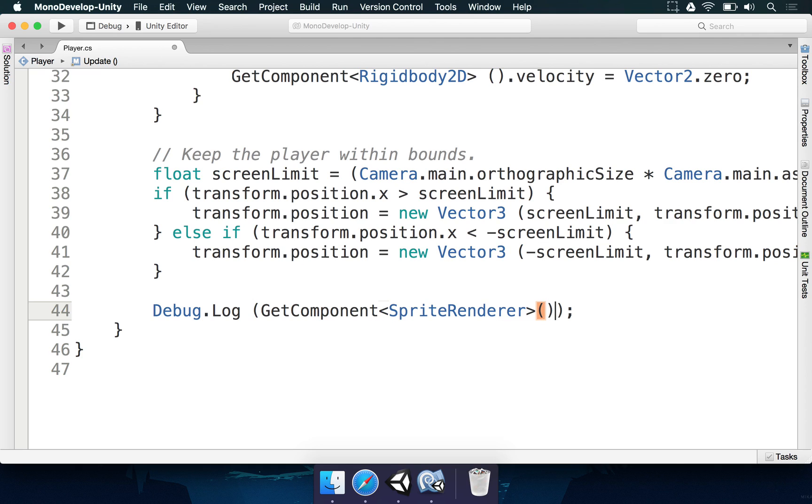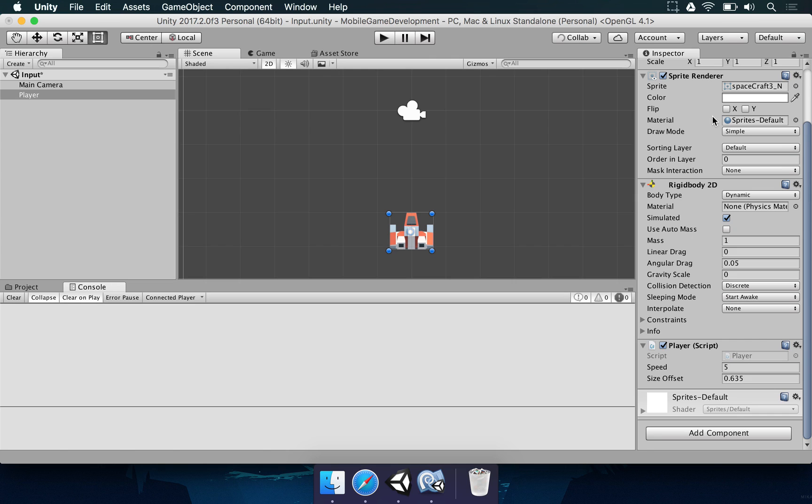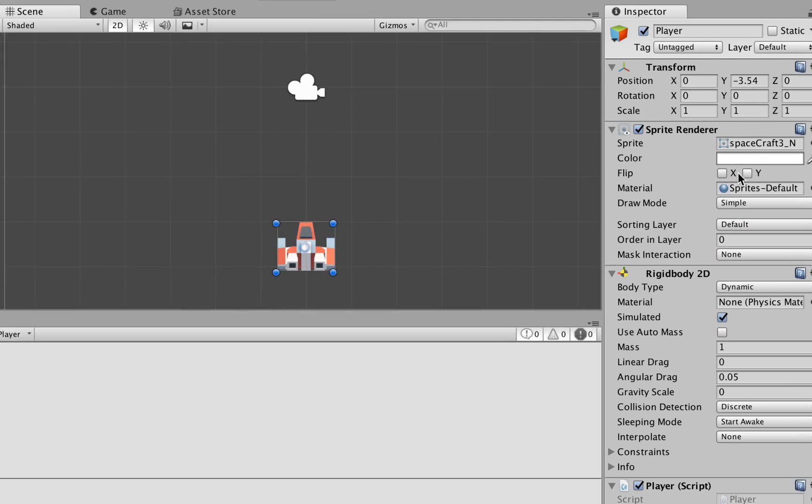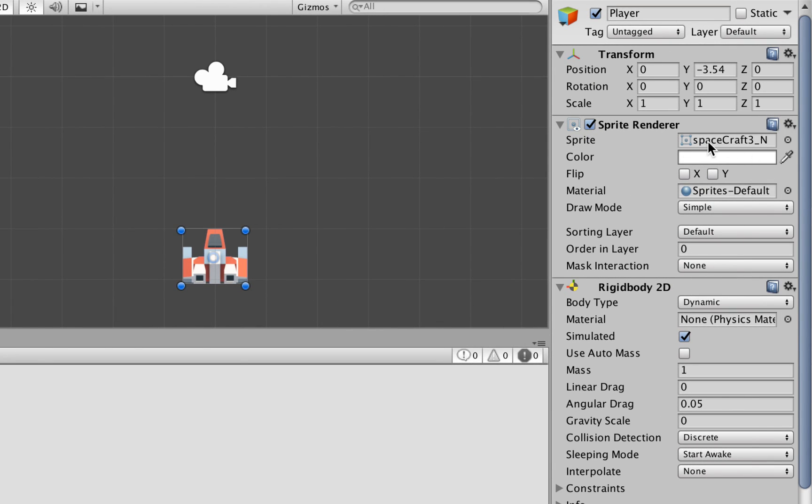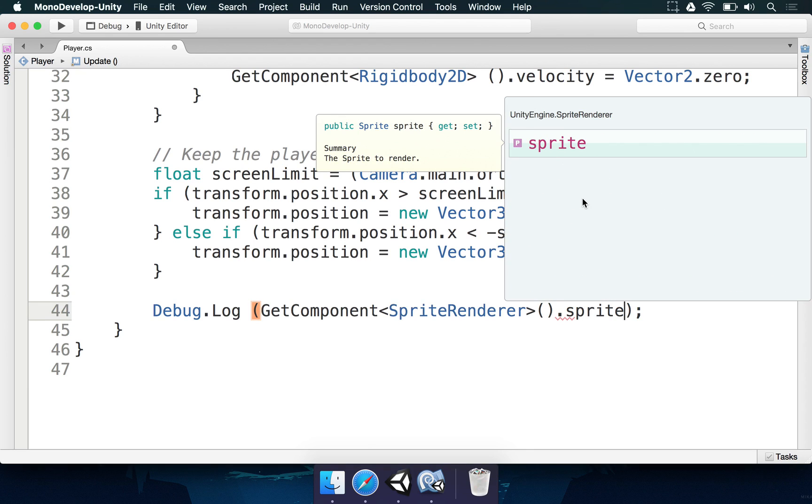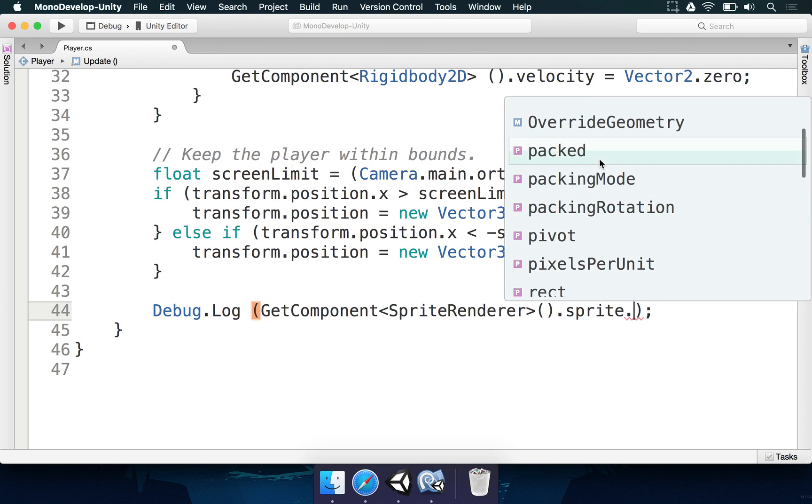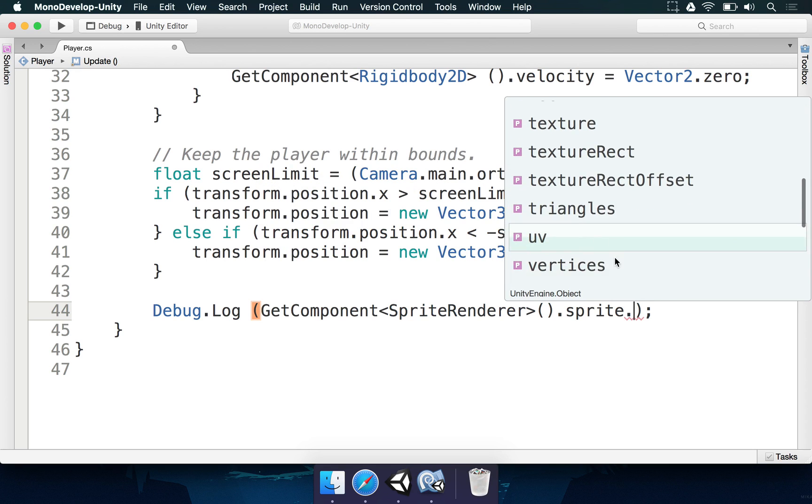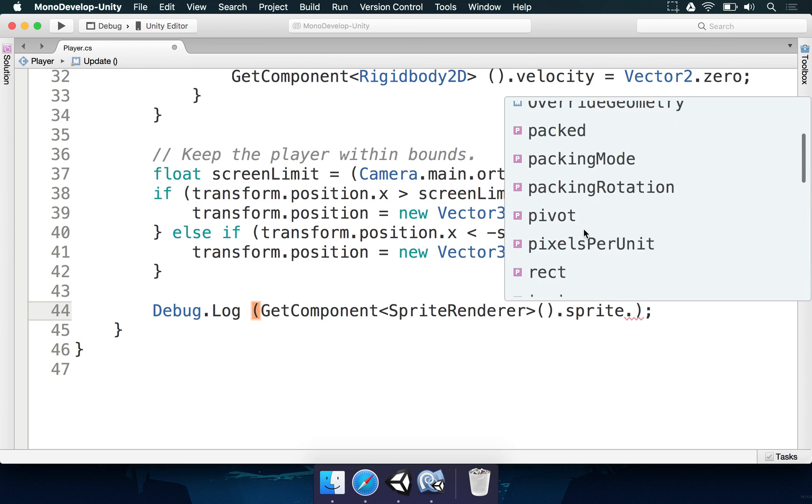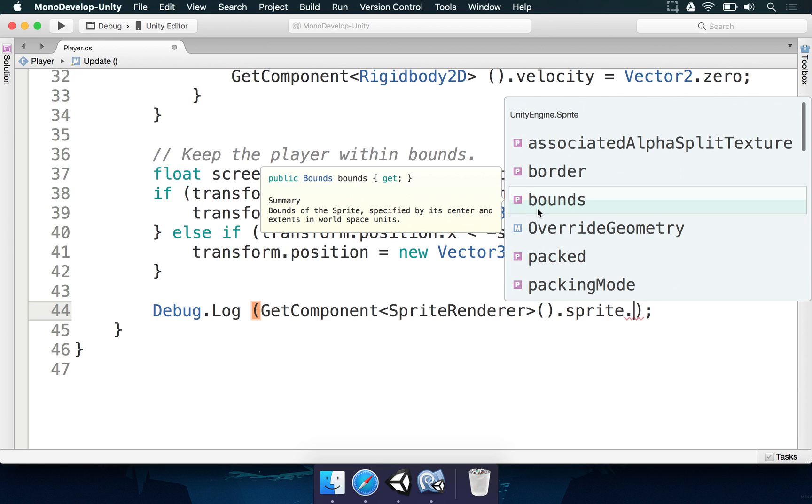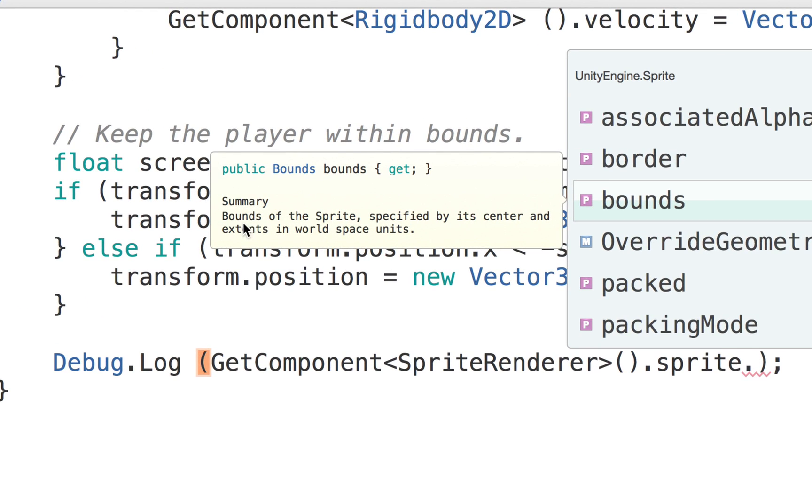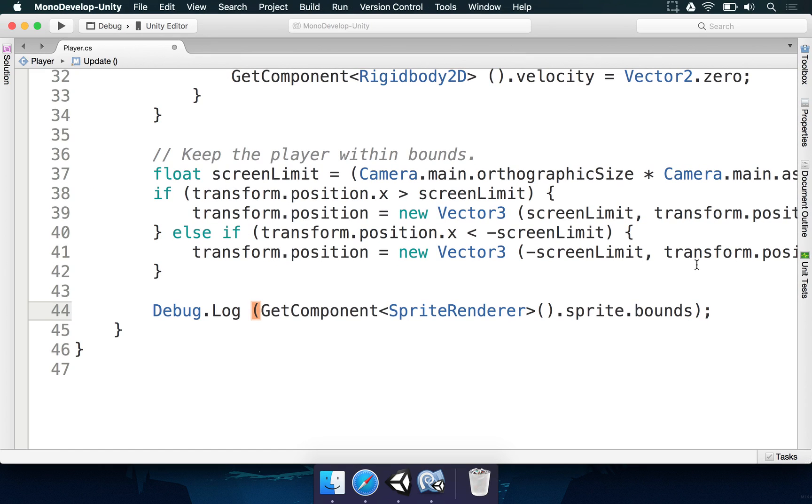So we getComponent, we type it like this, then we're going to type dot. There are going to be lots of available options here in the spriteRenderer as we have all of these properties available. But we want to read the sprite. We want to get this information here. So we type dotSprite. And now that we are in the sprite, if we type dot again, there are more information that we can get. But remember, we're looking at a file here. We're looking at an external file. What everything that we want here is to just read the bounds information. You can see here that it says bounds of the sprite specified by its center and extends in world space units. So that division by 100 that I talked about to you before is going to be automatically done for us. So we type sprite dot bounds.